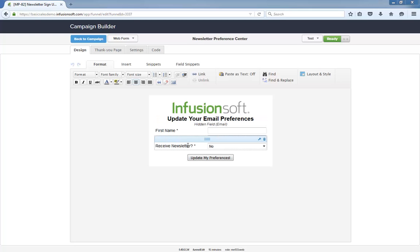The receive newsletter field will also be populated with their current subscription status. This is why we have to use a field for newsletter segmentation instead of a tag. Once someone clicks update my preferences, it will update their contact record with their choices.